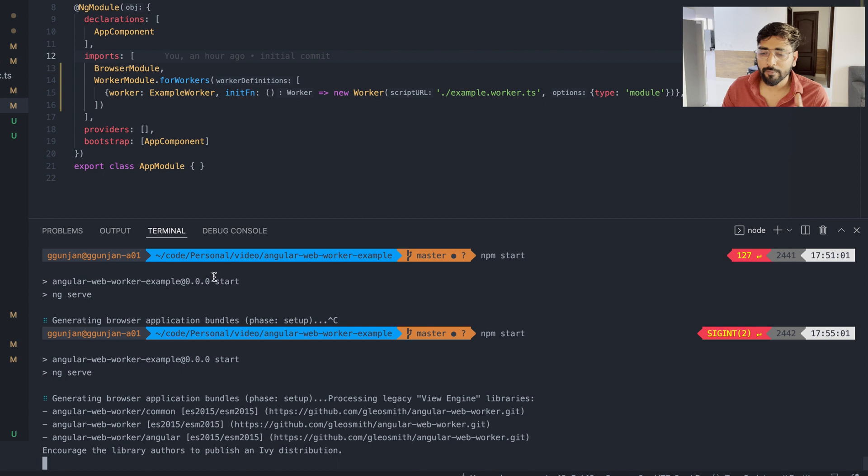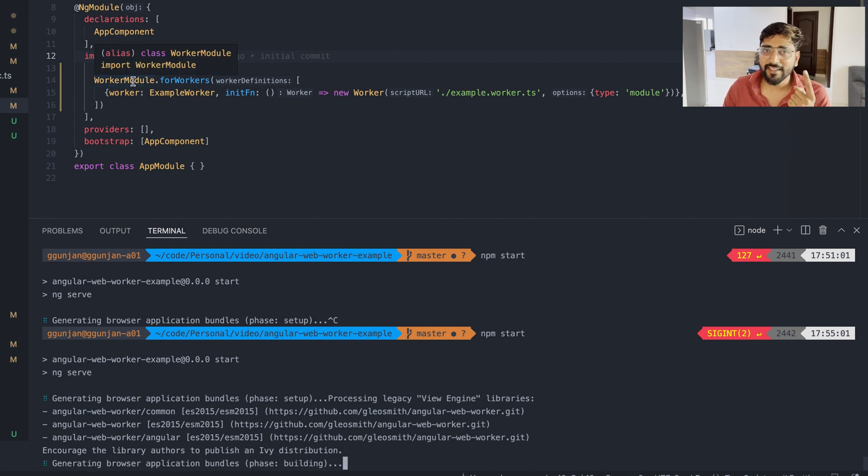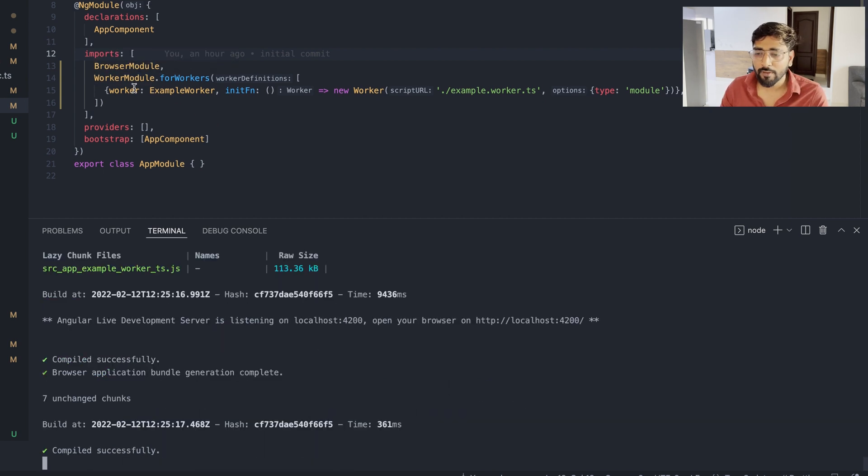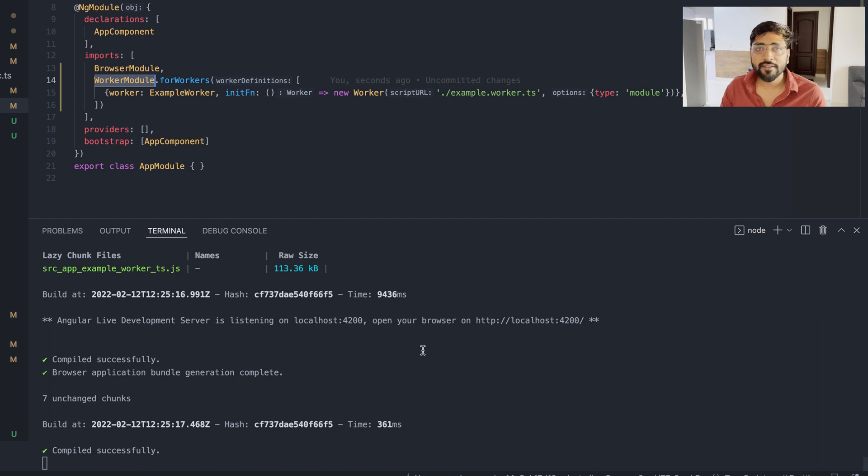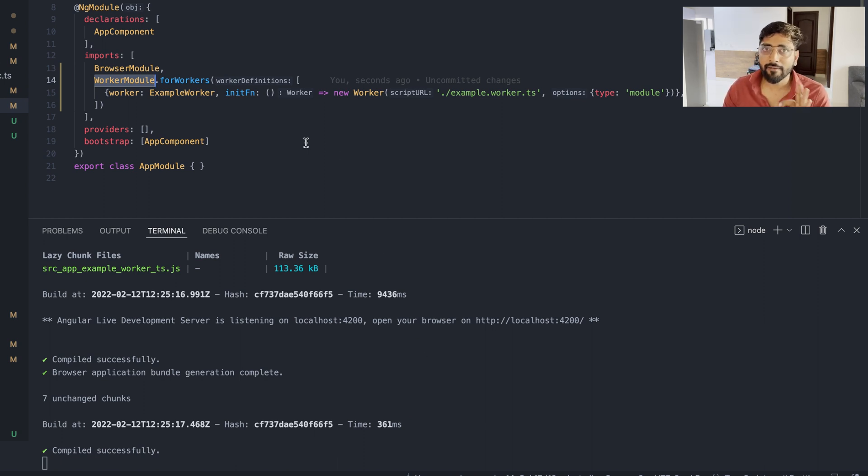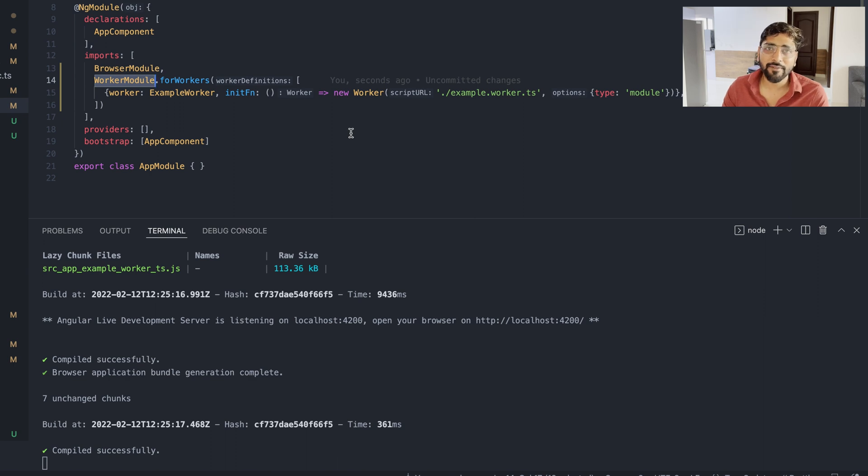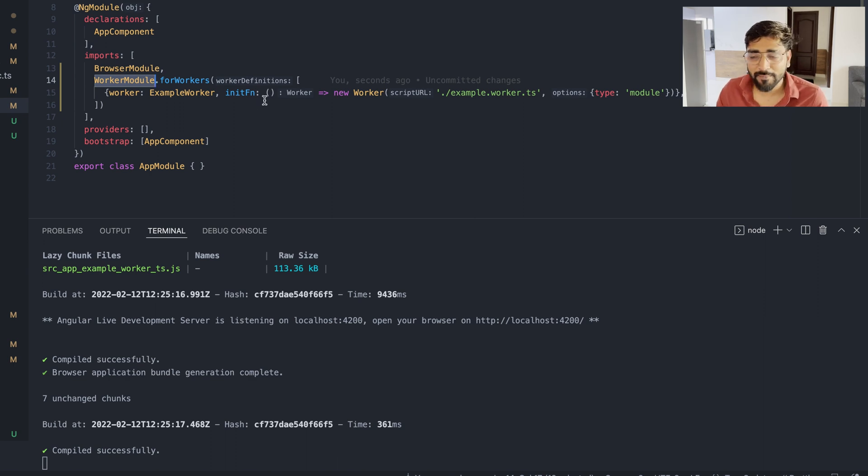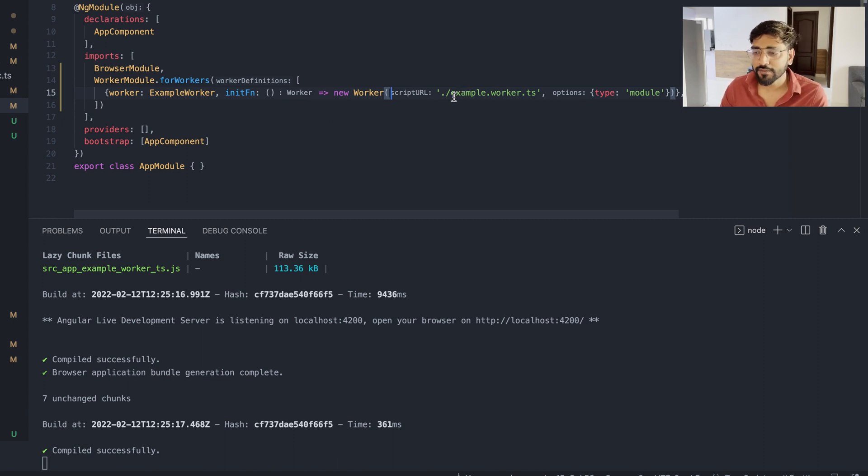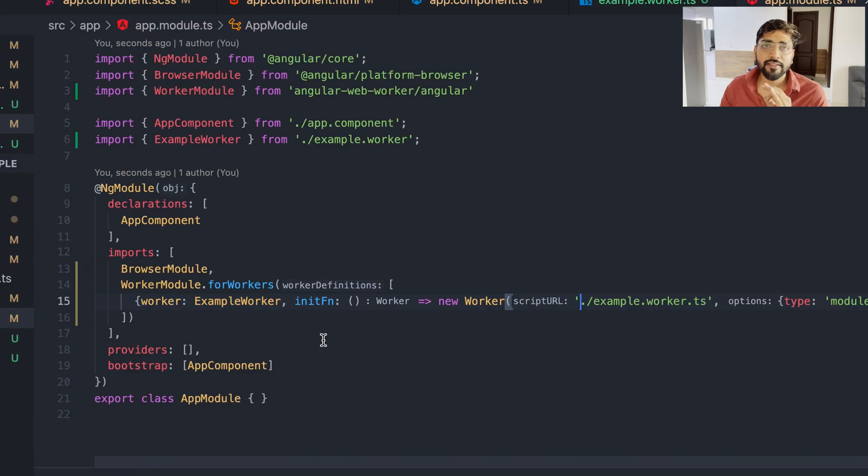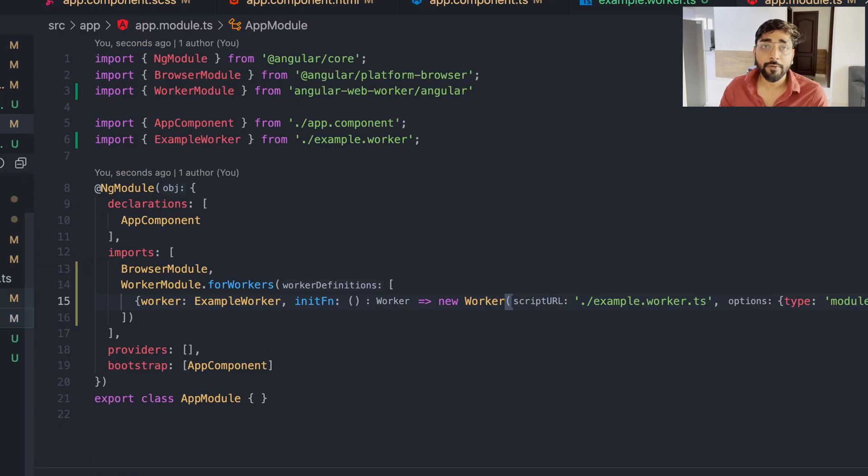As you know the schematics for that library is not working - we cannot automatically generate worker. As you can see here, the problem is that the library is a little bit old and the libraries have been updated in Angular 13. But let's just try to create that application without schematics. It's really easy for that. We are going to copy this app worker and use it for our case. It will be example.worker.